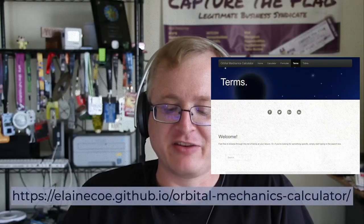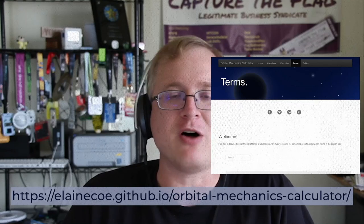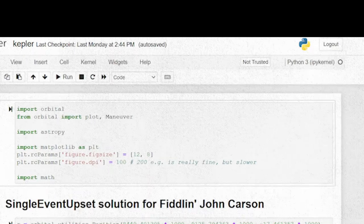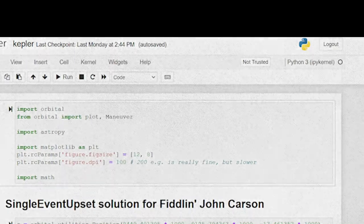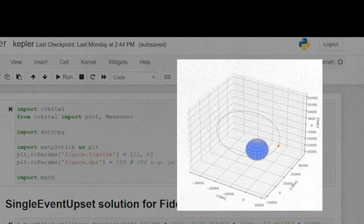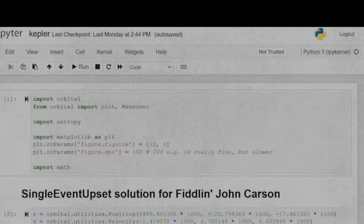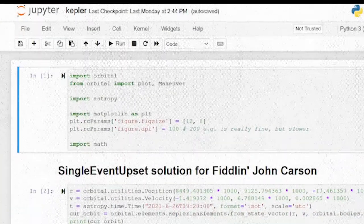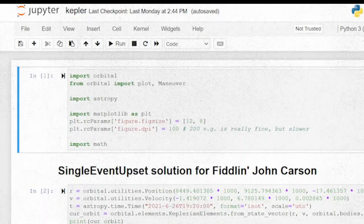That's the quick version. I found this website to be really useful to understand what all these different parameters mean. So how do you actually solve this challenge? Let's see how the team Single Event Upset did it. They started with the OrbitalPy Python module, which also produces really nice plots. I'm recreating these in a Jupyter notebook, simply because it makes the plots easy to see and also export.